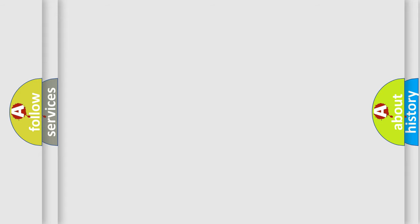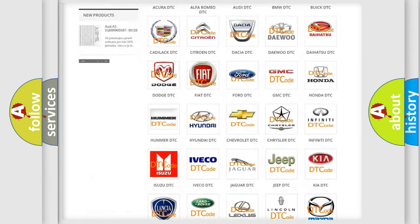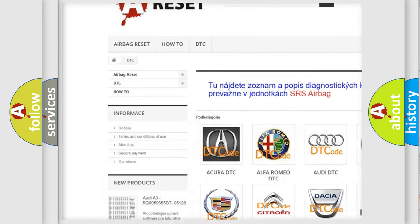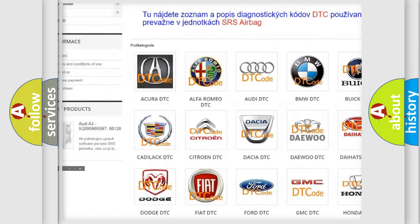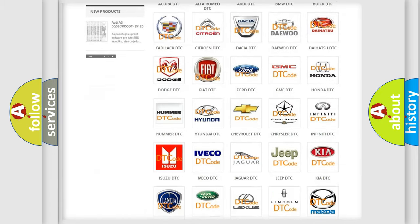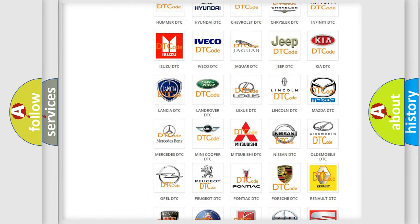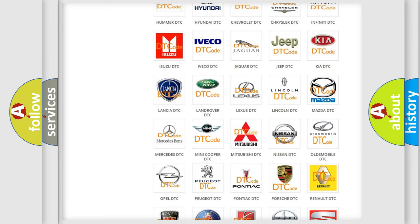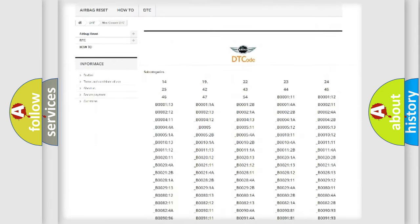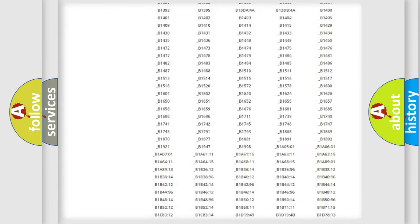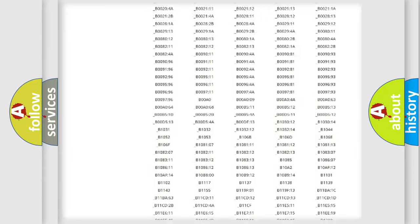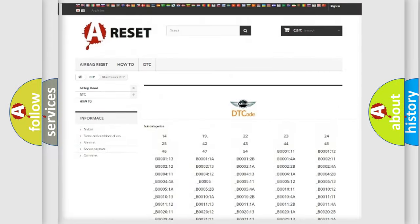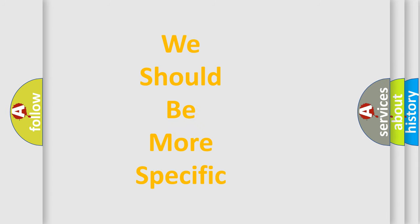Our website airbagreset.sk produces useful videos for you. You do not have to go through the OBD2 protocol anymore to know how to troubleshoot any car breakdown. You will find all the diagnostic codes that can be diagnosed in vehicles, and many other useful things. The following demonstration will help you look into the world of software for car control units.